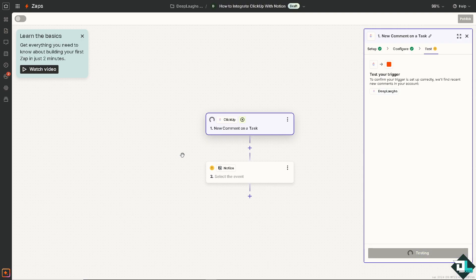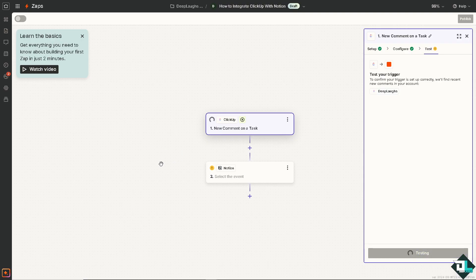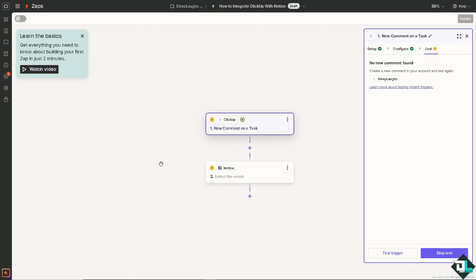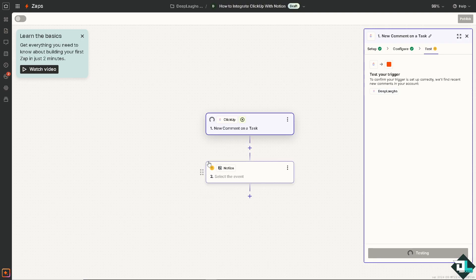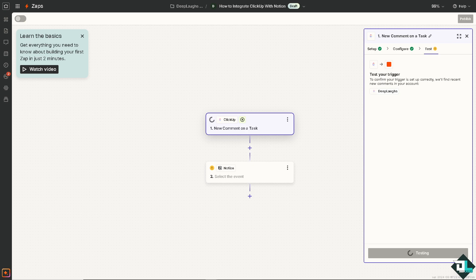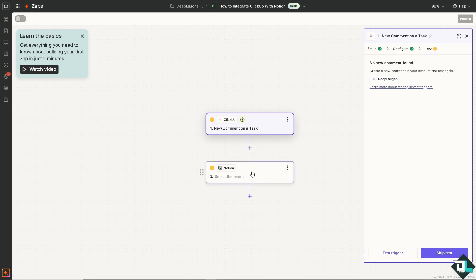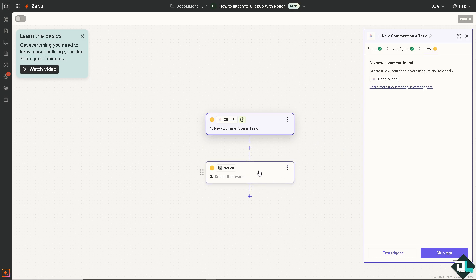And as you can see, automating repetitive tasks, for example creating a task in ClickUp when a page in Notion is updated, ensures that important information doesn't get lost or forgotten. You can streamline processes and of course by automatically pushing updates, creating new tasks, or linking relevant information between the two platforms. Once you are happy with that and the trigger is doing good, go to Notion.